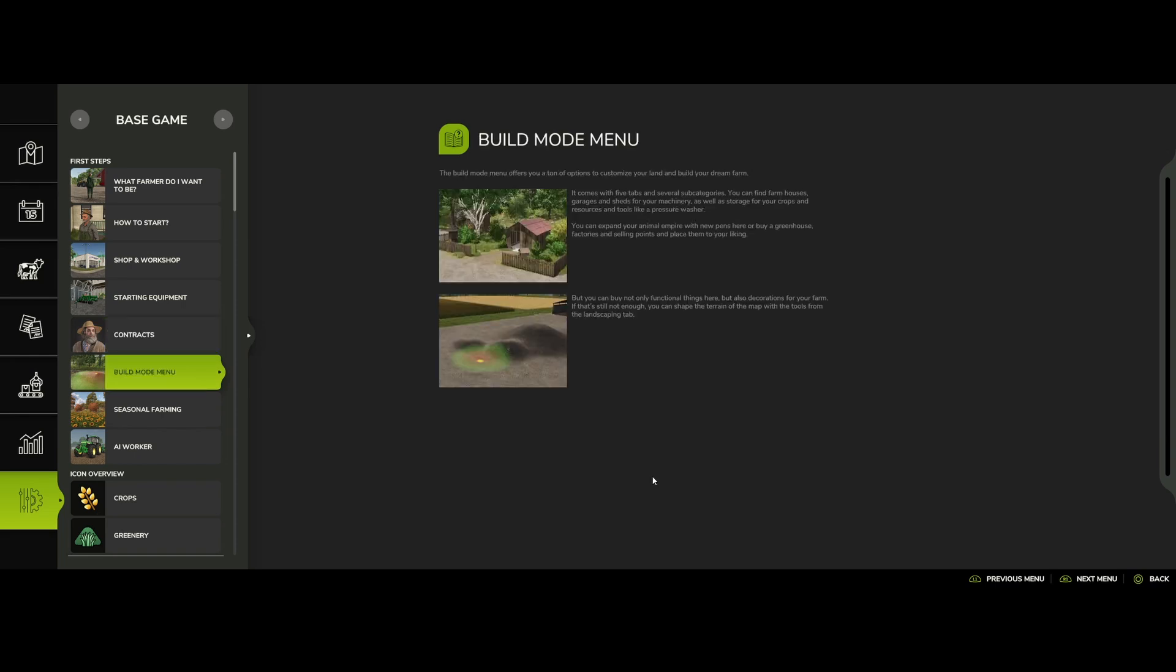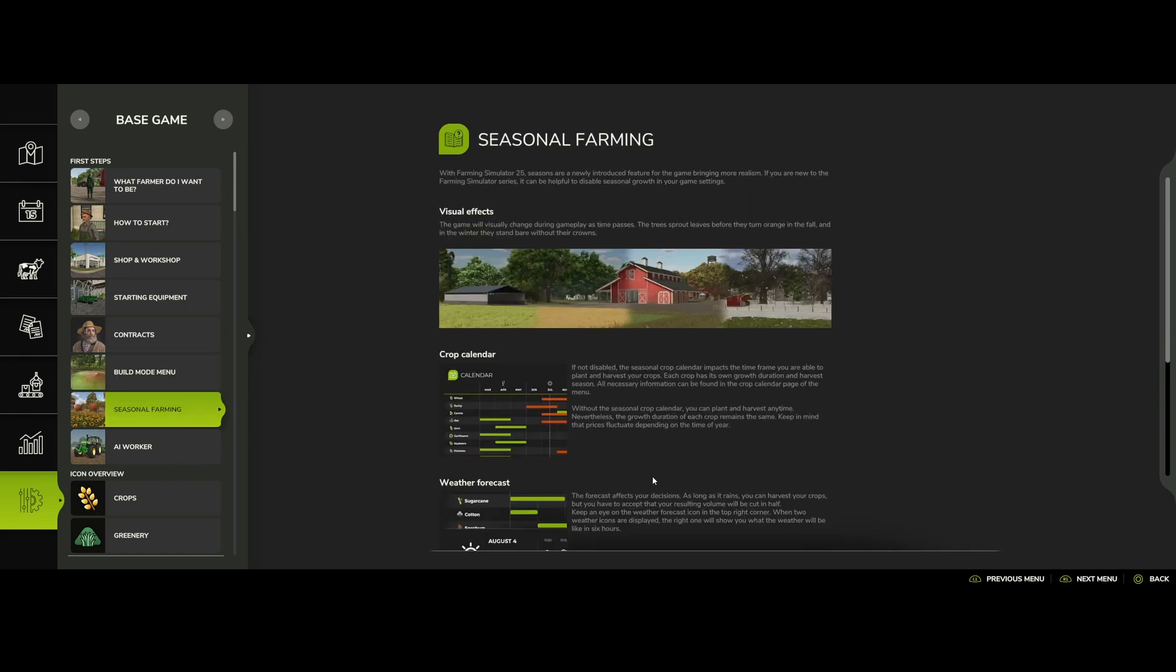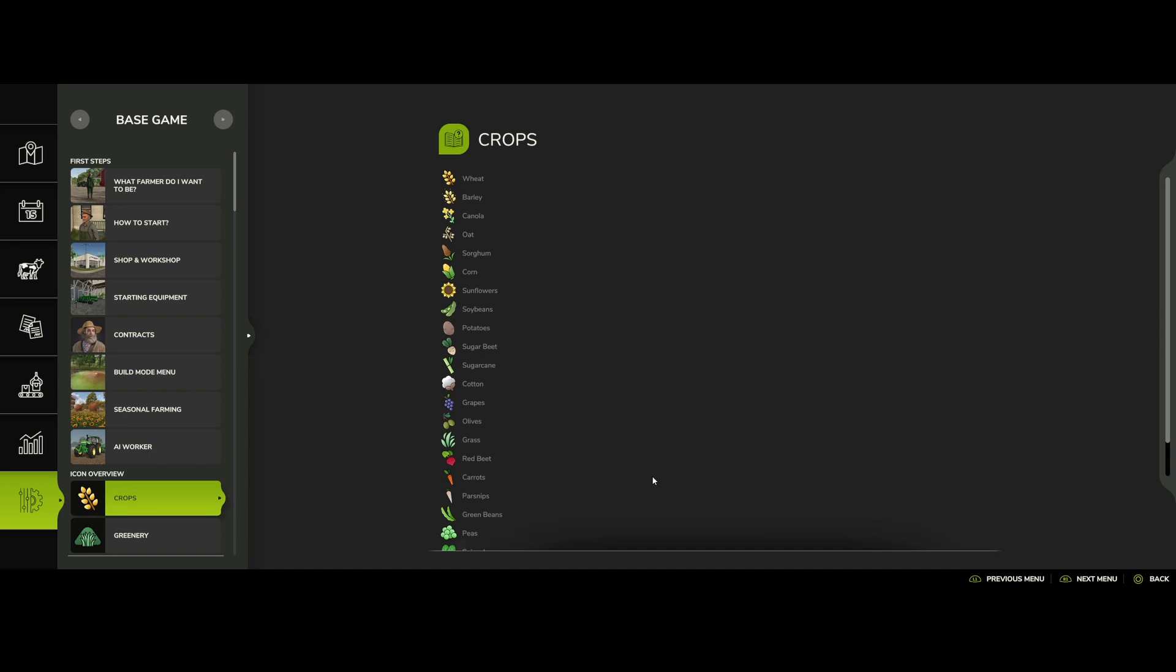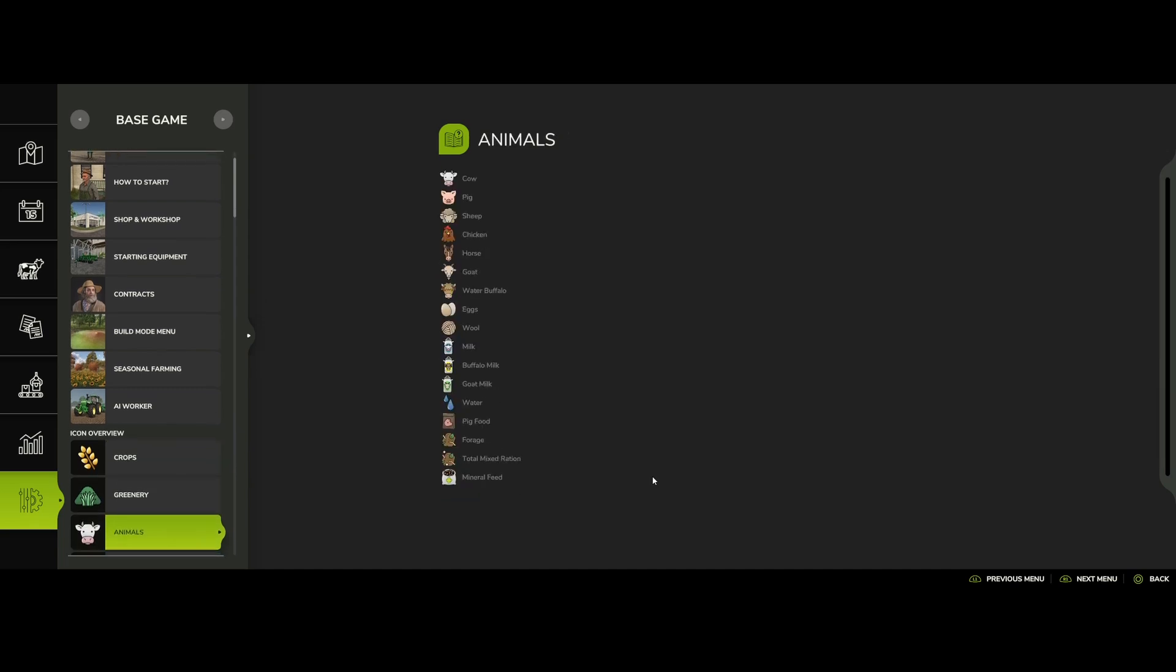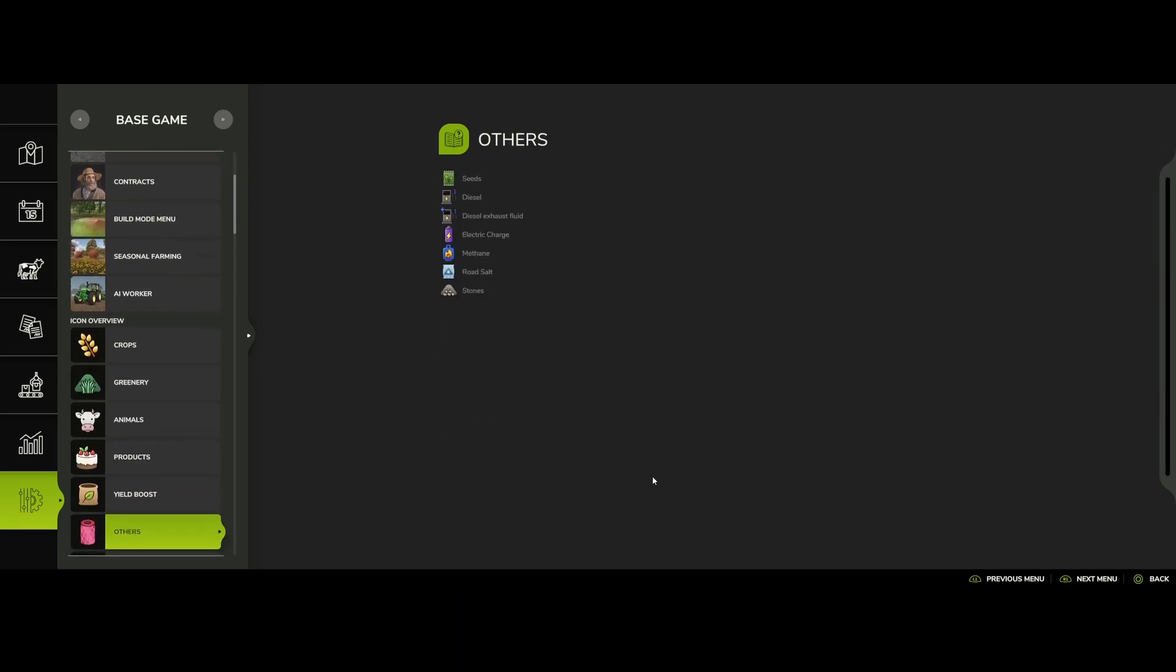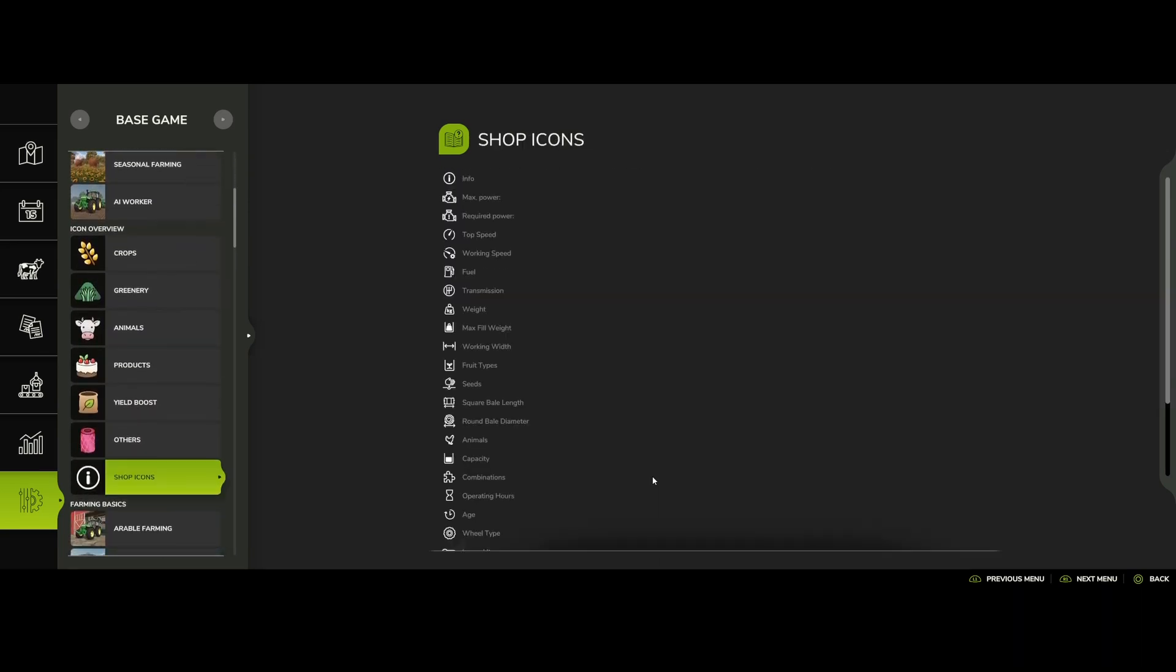Build mode, I have not tried that yet either. So I'm trying to do seasonal farming. Like I said, you can turn seasons on and off, so it's not like a really big deal. And worker crop icon overview, so as you can see: icons, animals, products, cool, others.